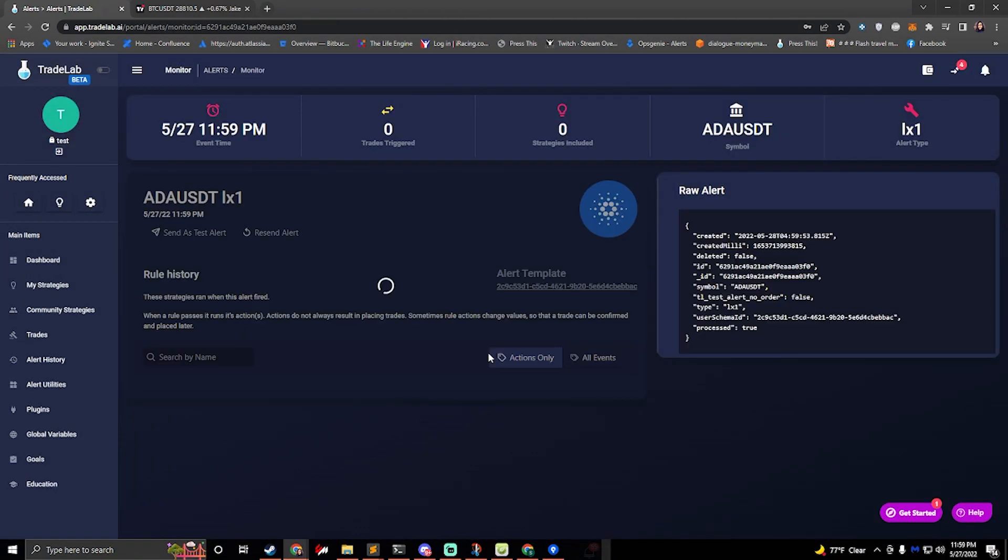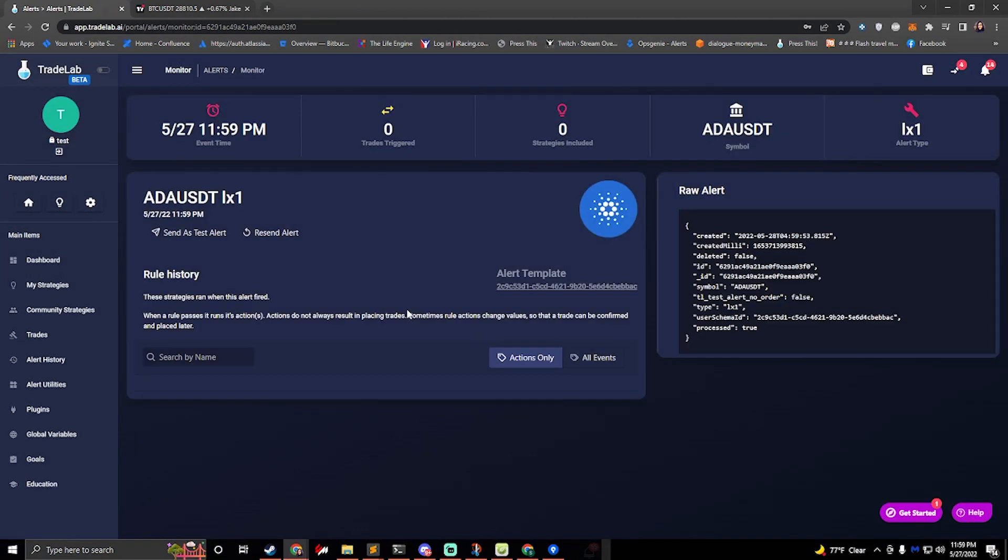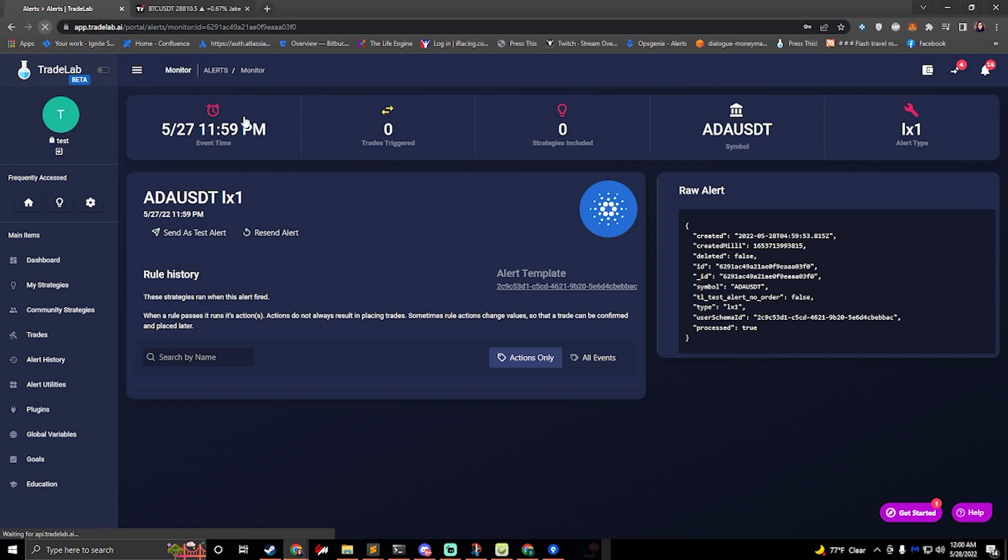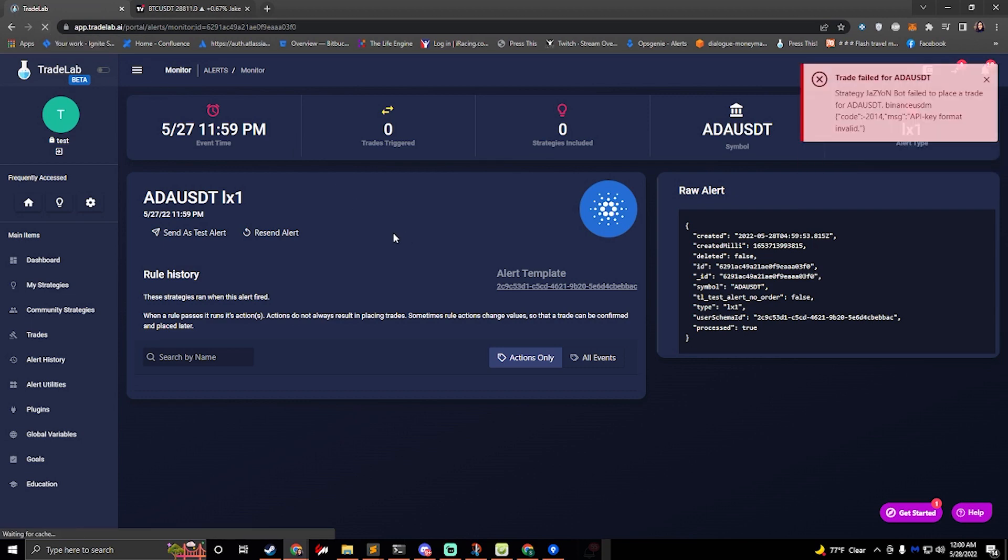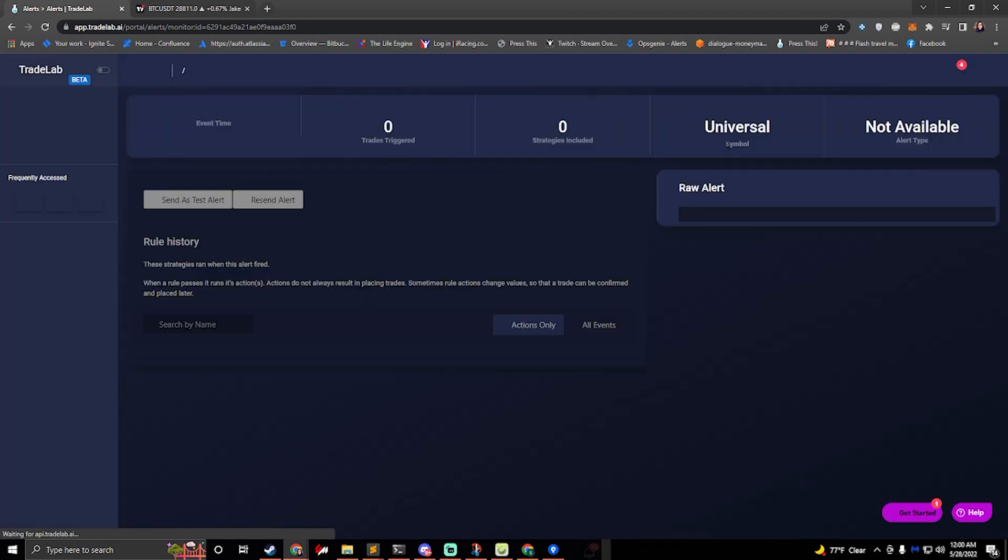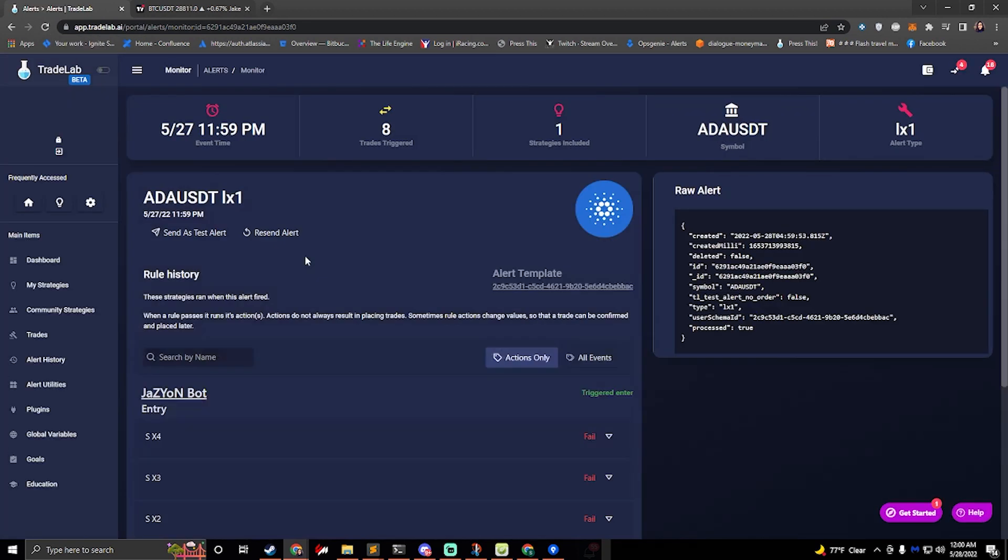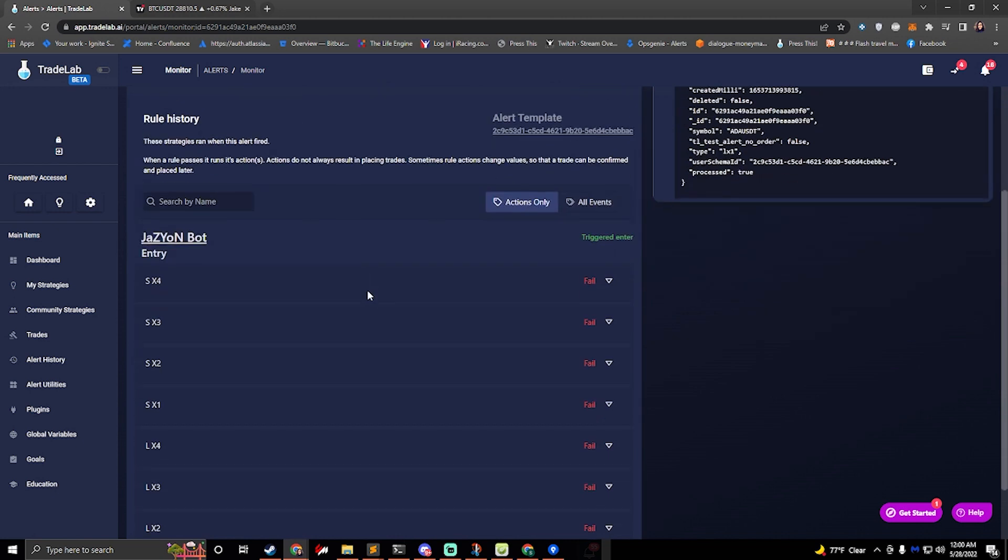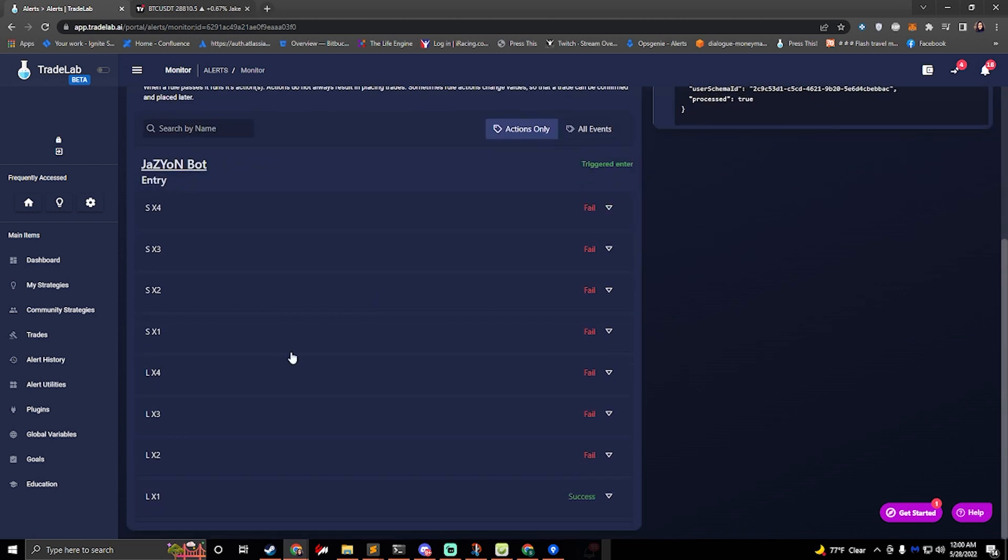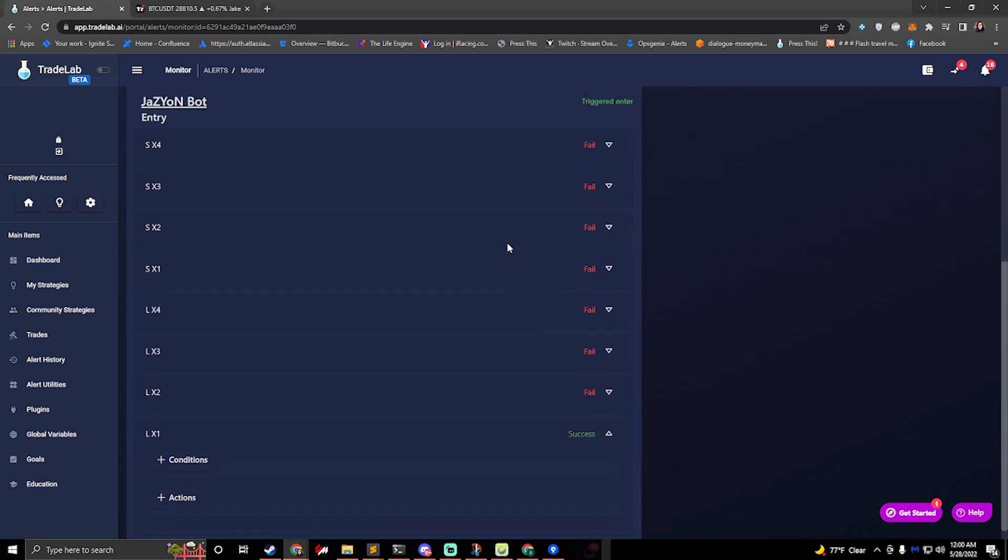And if we just give it a moment and perhaps refresh the page, I don't have my API set up, but we can see that it went ahead and succeeded and it triggered an entry.